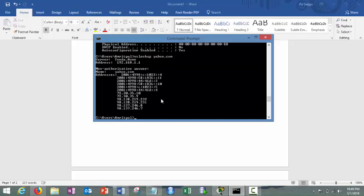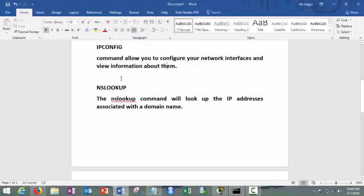You can also use the other side as well. Nslookup space IP address, it will give you the name then. It's called nslookup, name server lookup.